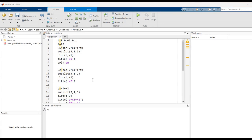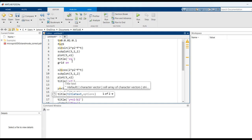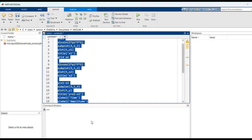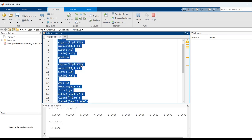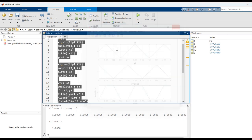We can also do the subtraction of two signals by changing the plus to a minus sign. Now we will see what we get as output. This is the output for the subtraction of two signals.